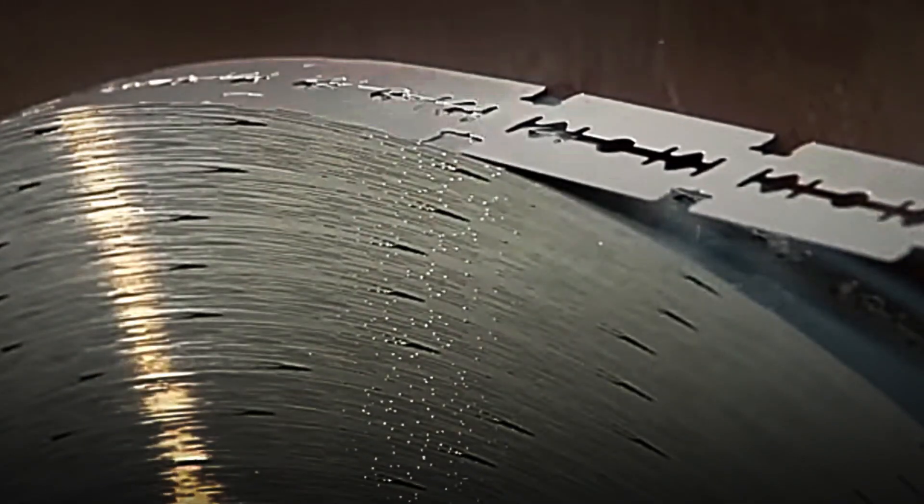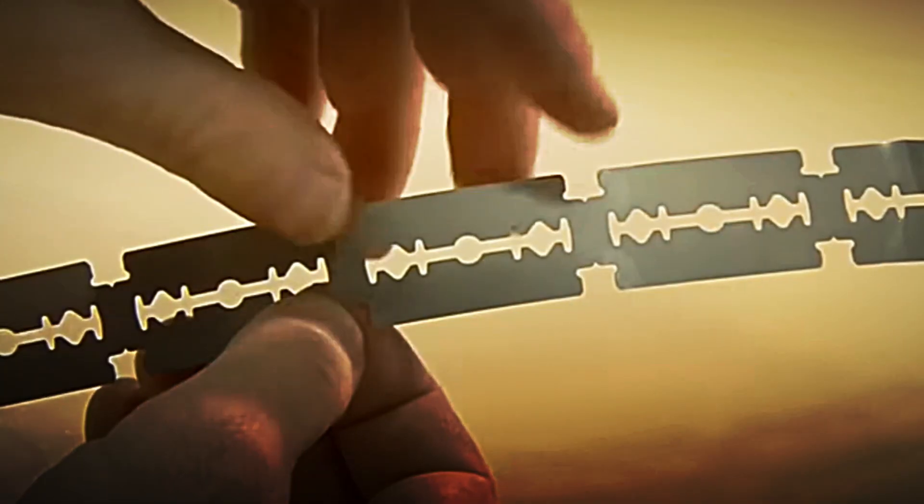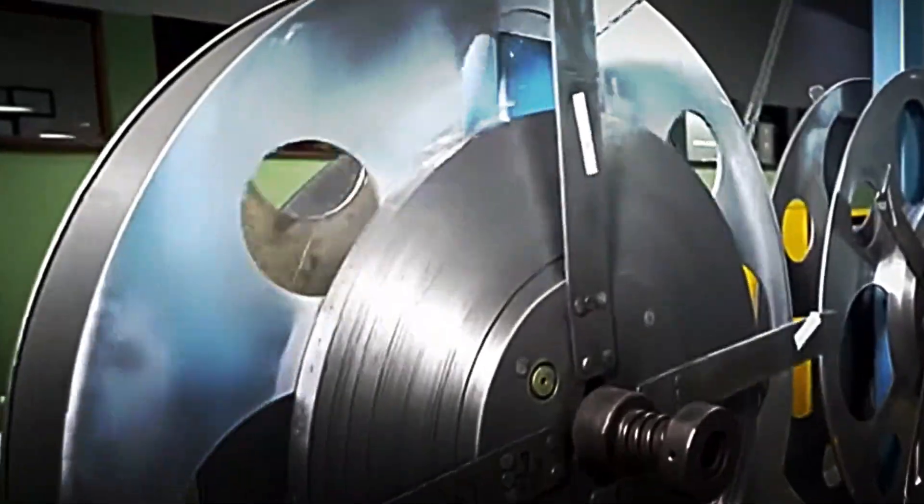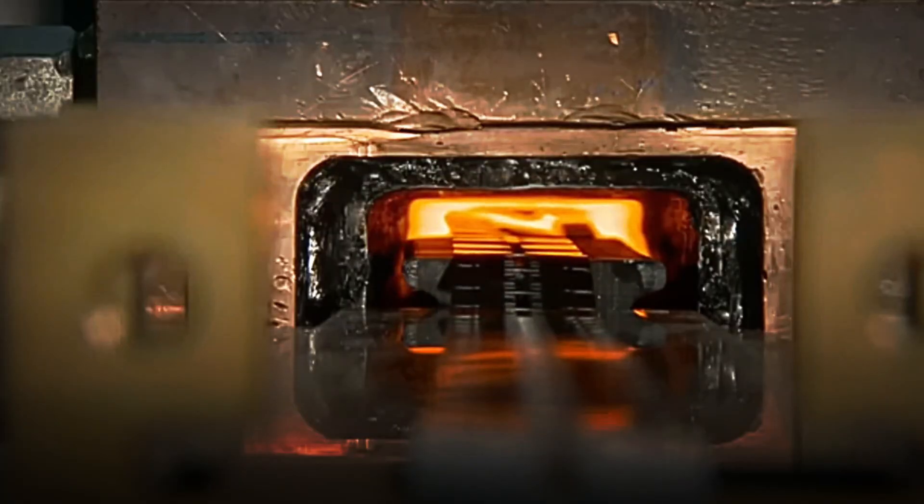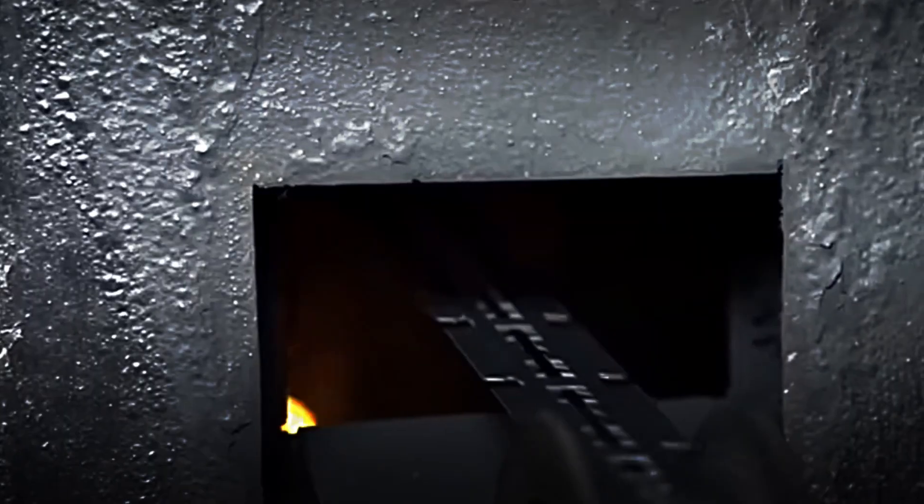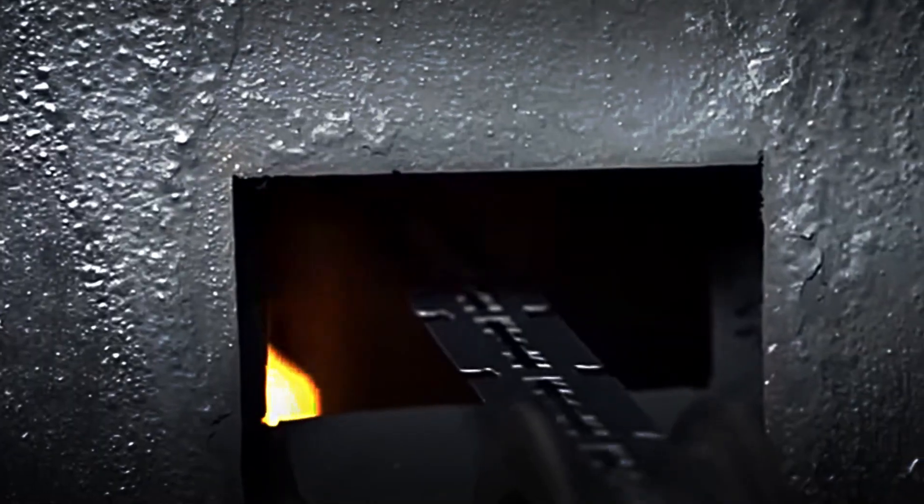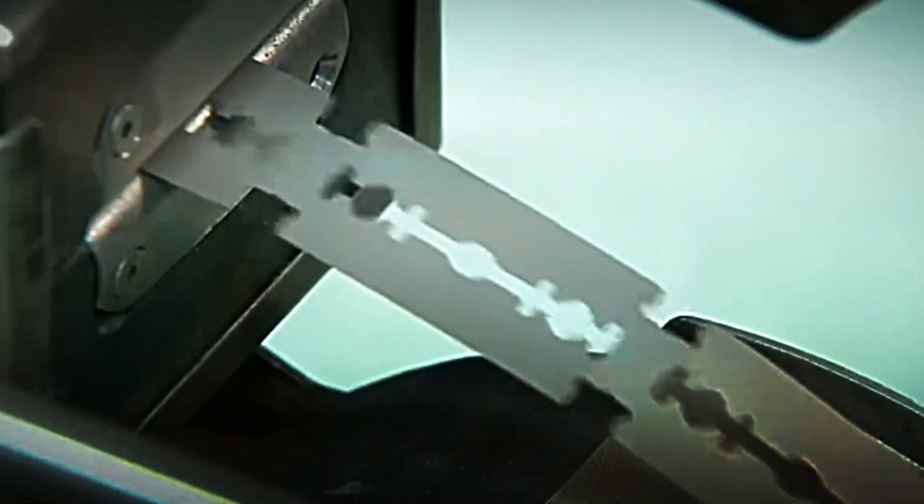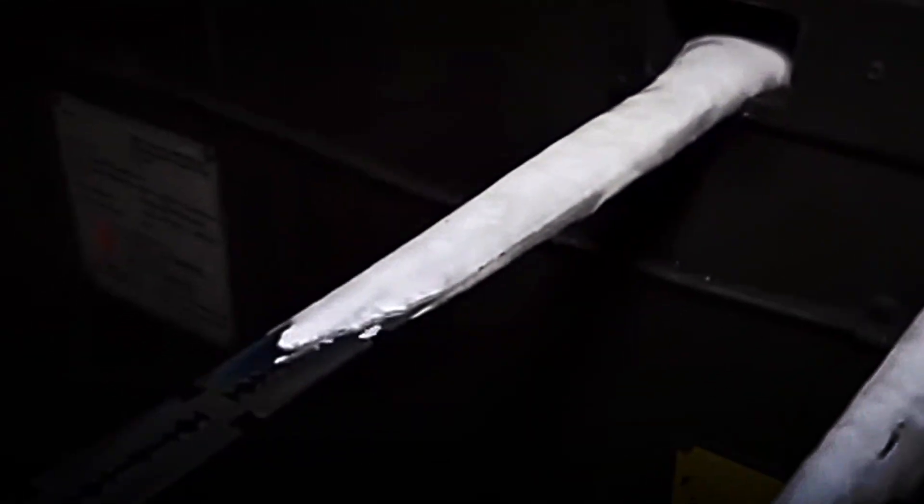Although it may seem like a simple step, the initial die-cutting is one of the most important in the entire production chain. Each die must be calibrated with millimeter accuracy, because any deviation at this stage would impact subsequent sharpening, polishing, or even quality control. If the initial cutout is not perfect, the entire process loses efficiency, and the final blade may not meet the safety and performance standards.